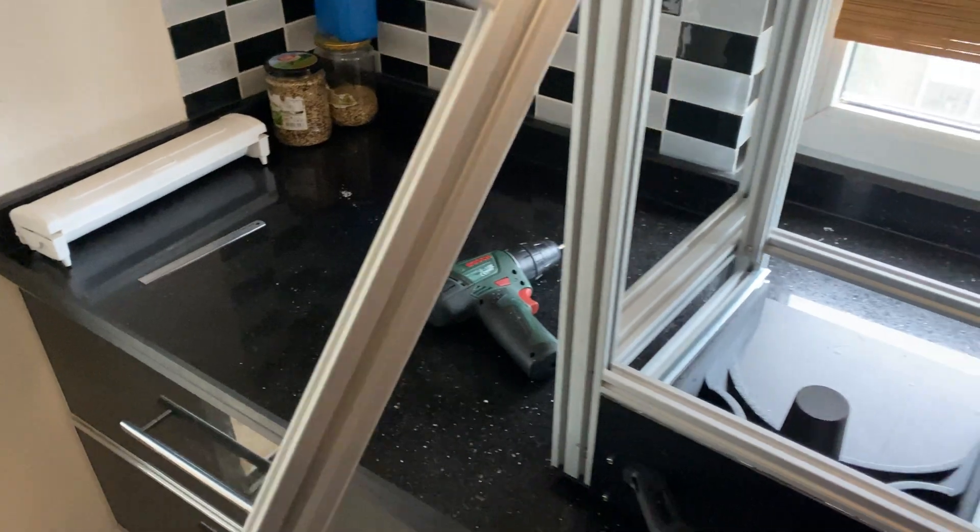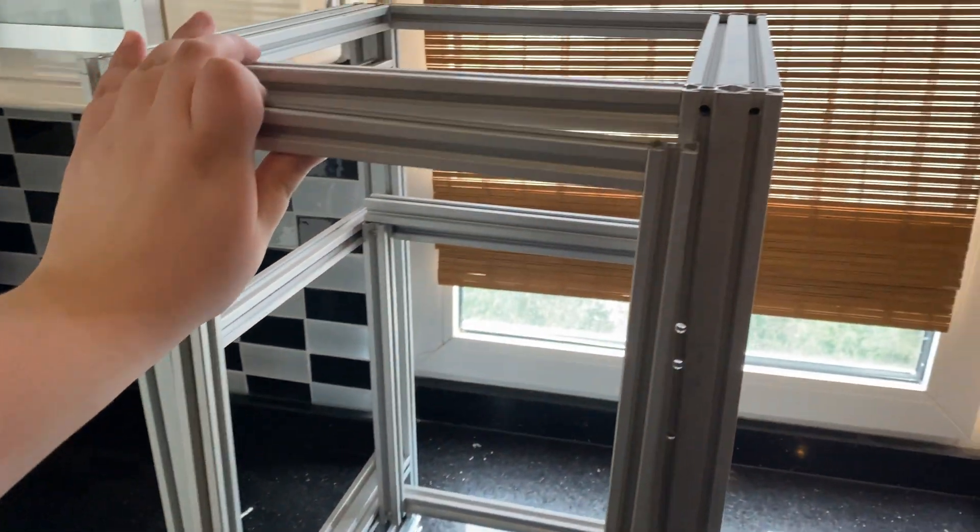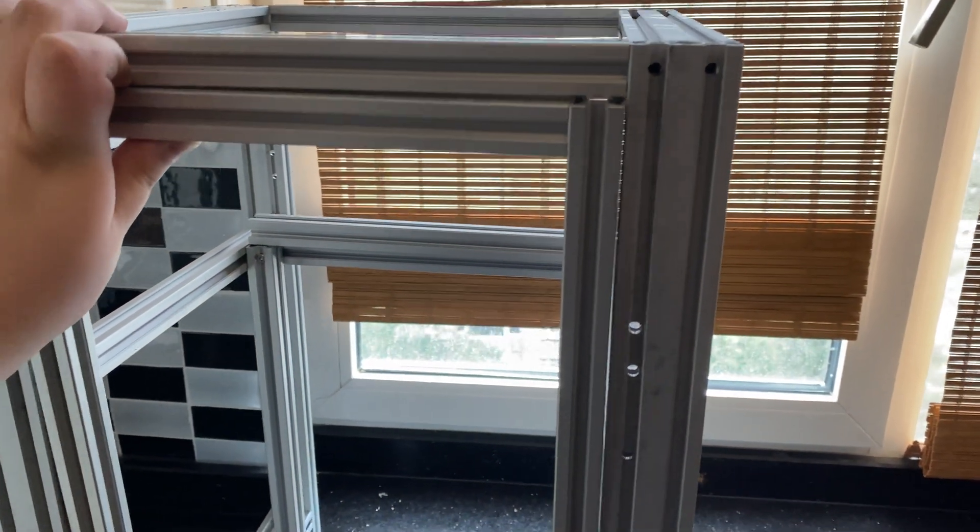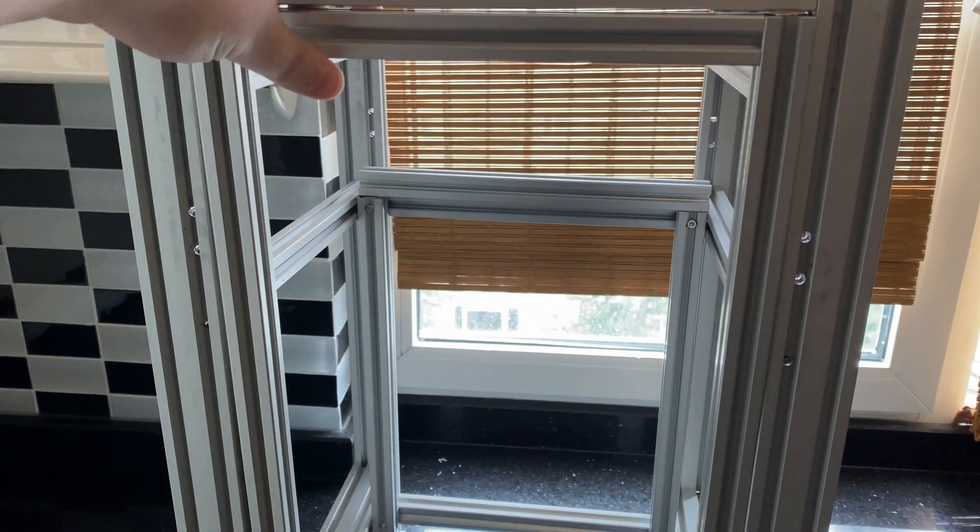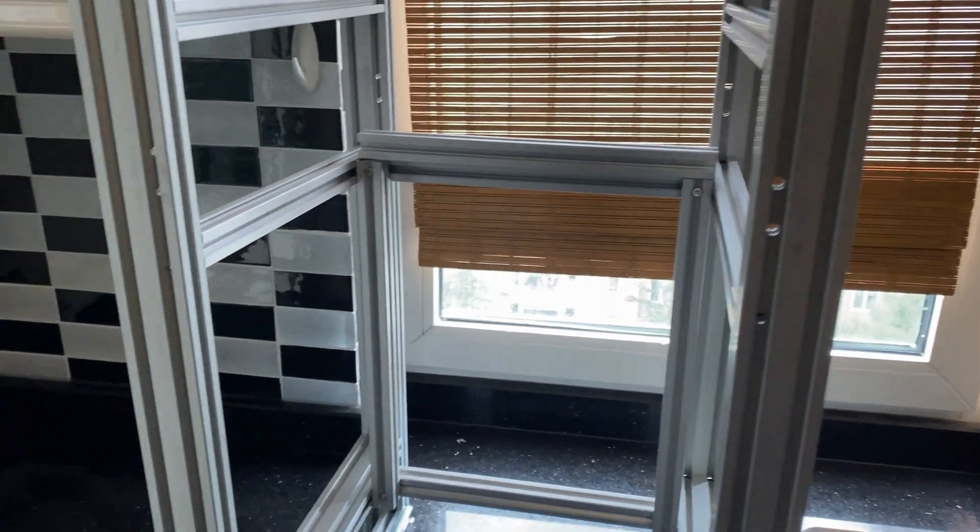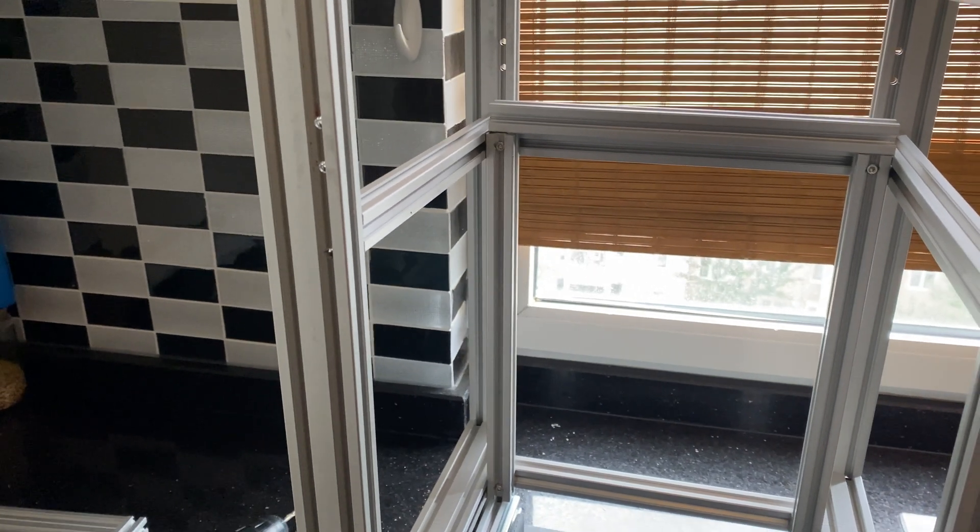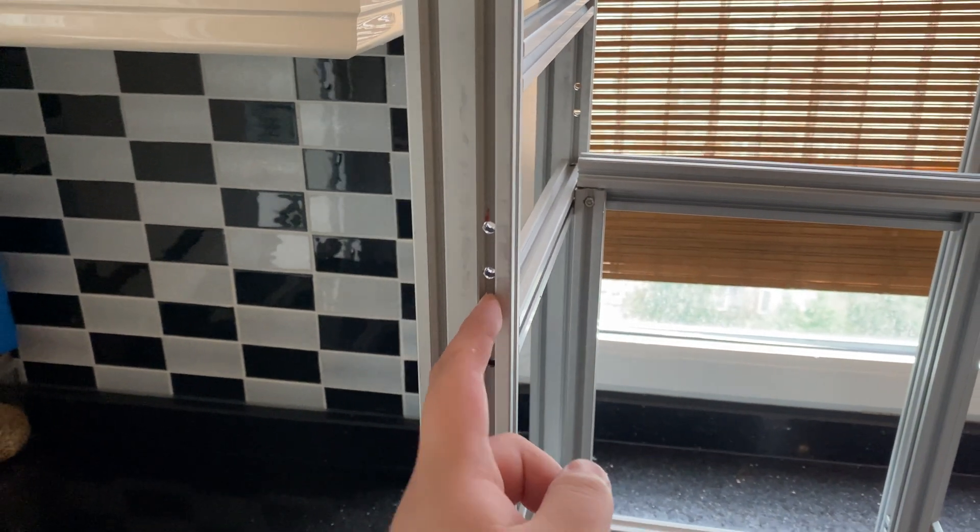Also assembled the door here. The door as I showed in the CAD will sit here and it will have the hinges so this will open.